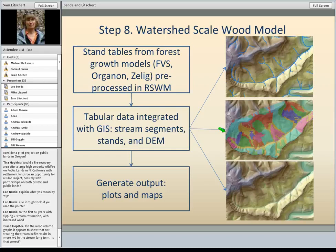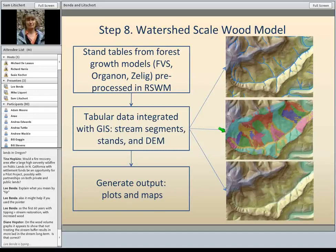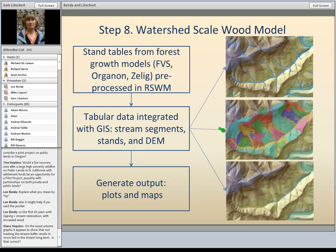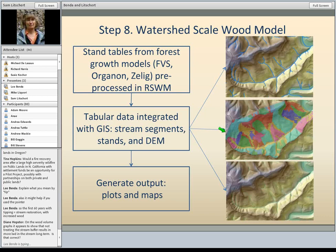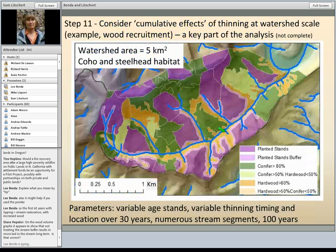Moving on to the watershed scale wood model, the inputs are stand tables from forest growth models, preprocessed in the reach scale wood model. We don't just run one scenario — we run a whole bunch, then integrate them with GIS in terms of the NetMap stream segments, the stands which locate where those tables are on the landscape, and the digital elevation model. From that we get similar outputs, plots, and maps.